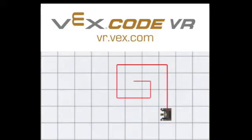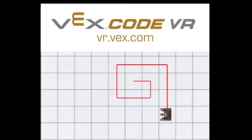Hi everybody, it's Mrs. Williams, and today we're going to learn how to draw on a playground using operators and variables in the VEXcode VR coding environment.